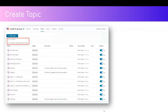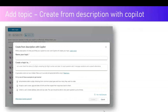When creating a topic, there are multiple ways to do it. You can create from blank, or you can create from description with Copilot. If you use Copilot to describe your topic, it will automatically define the topic components.